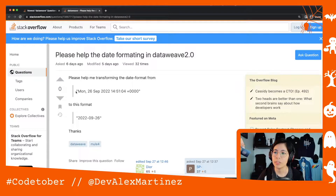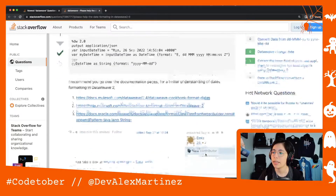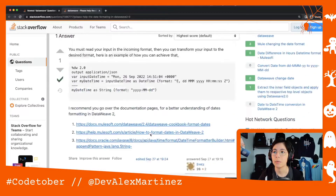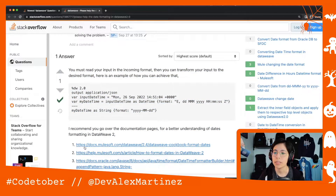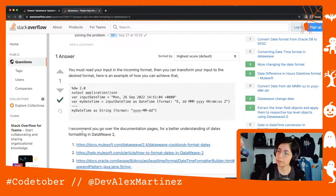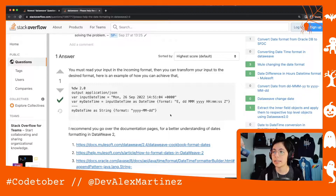So this person wanted to transform a string — which is a date but stored as a string — into another format. The answer by emtz was to do this code. There are also links to the documentation and to the help center so you can get a better idea, but in case you want to understand this in more detail and you learn better with video, then let's do this.